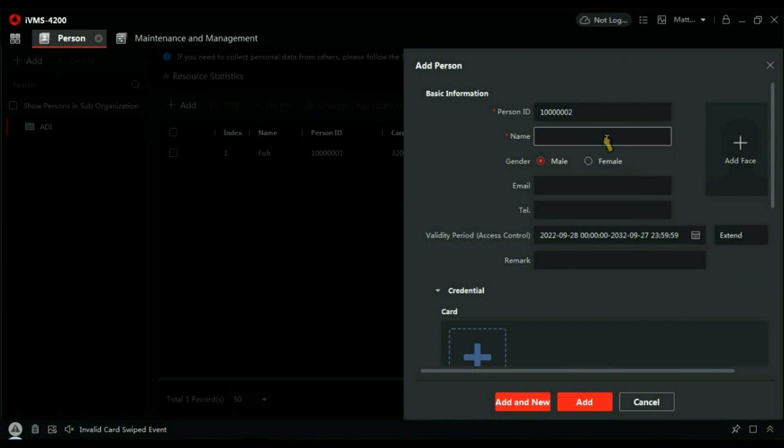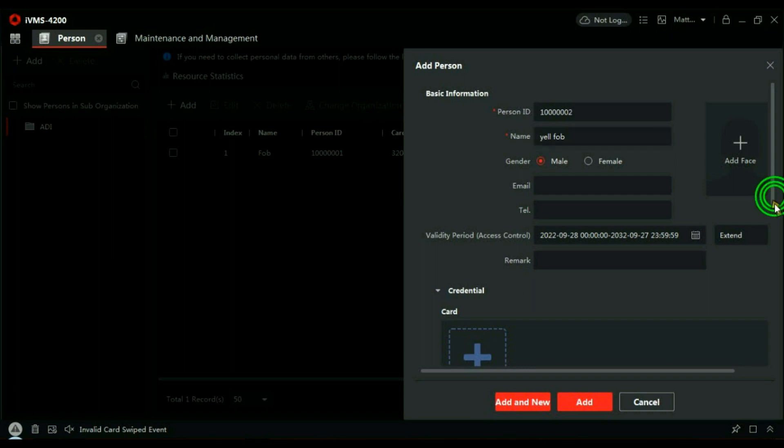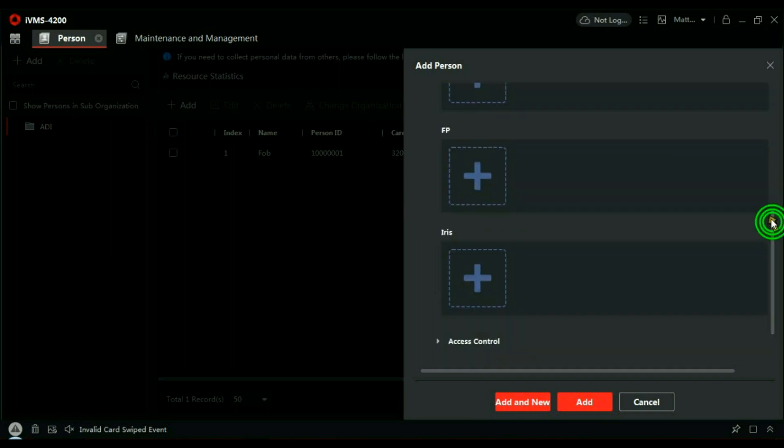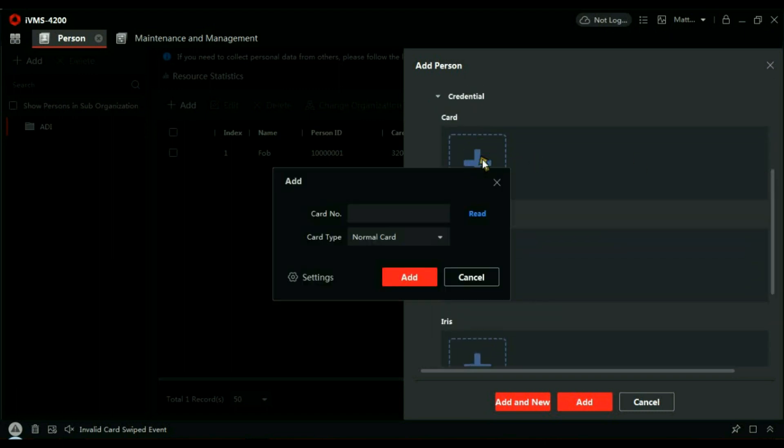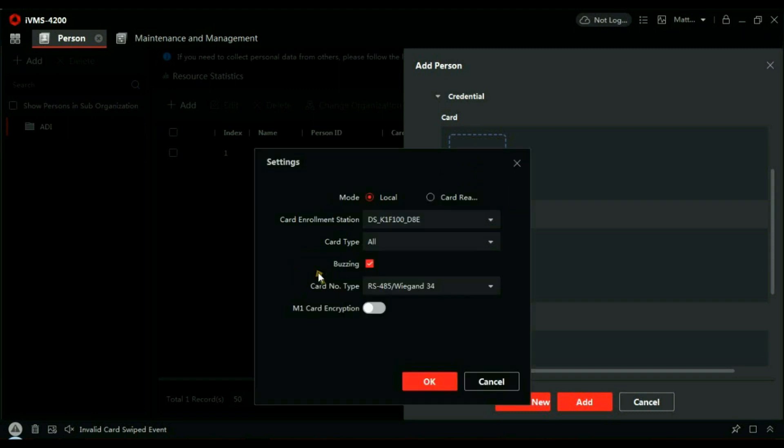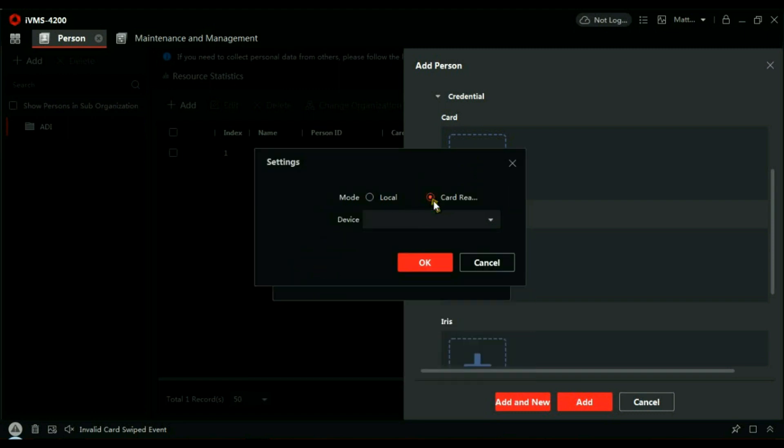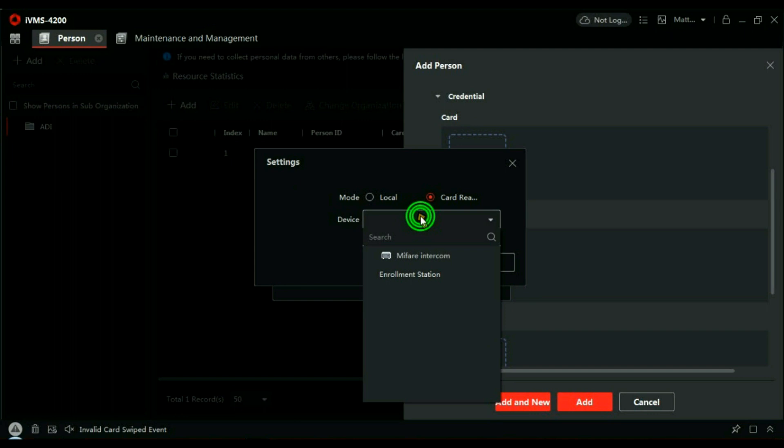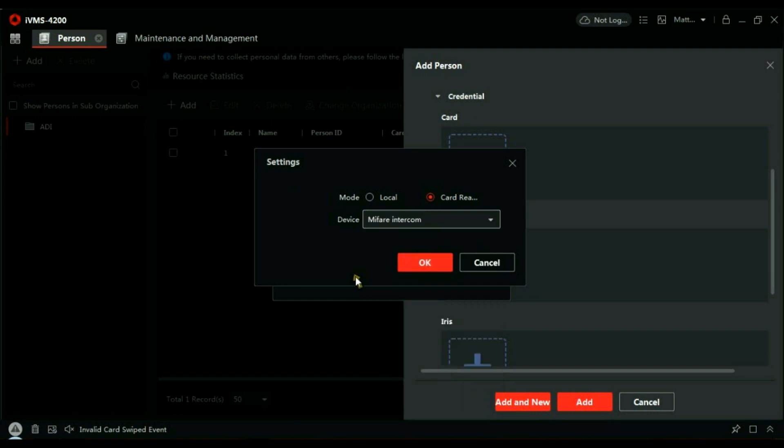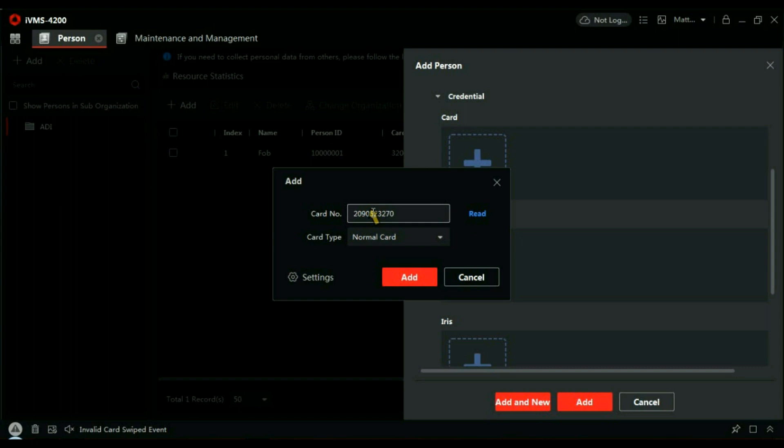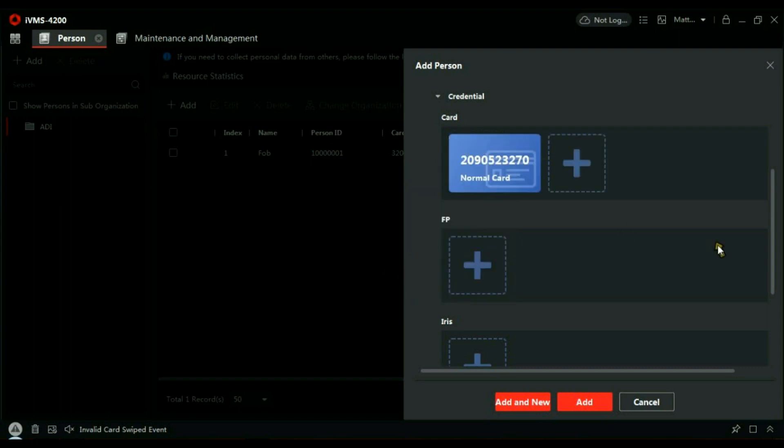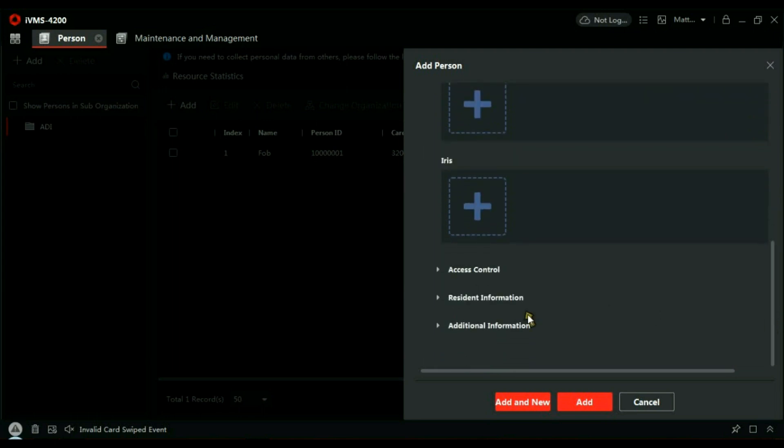Let's add another. This time I'll use the yellow. I'll just scroll down here to Credential and add a card, but this time I'm going to add them through the reader itself, through the card reader. The device I'll be using is the Mifare Intercom. OK to that. Now if I click Read and present up to it, I get a reassurance tone from the intercom, and there's a card number that's added. Now let's add them to the system as well, to the database.